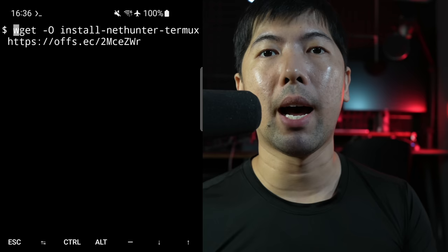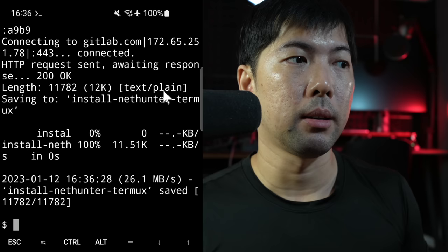Next up, which is even simpler, you're now using wget to target the following website to download the install NetHunter Termux. Go ahead and hit enter on that. And you can see right now we're downloading. And in fact, we've downloaded it right now. It's done.